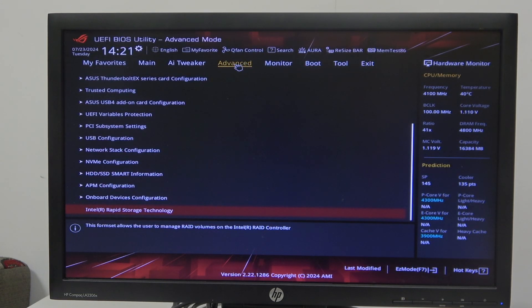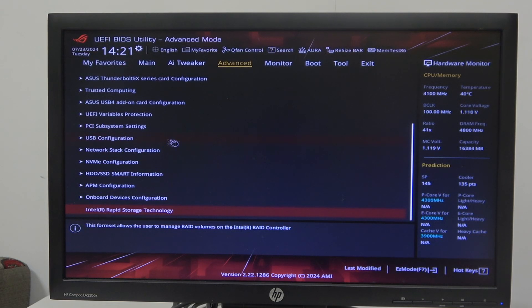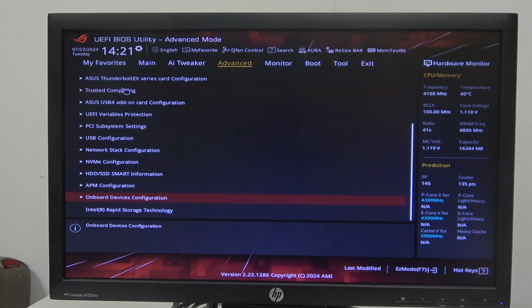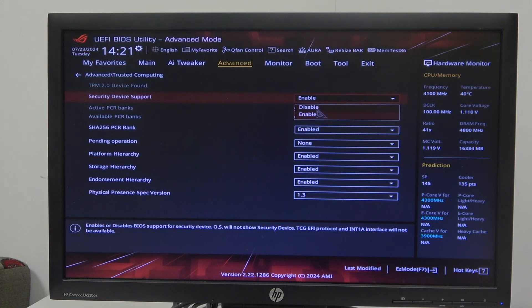Go to trusted computing. Here you can find security device support - make sure that this one is disabled.